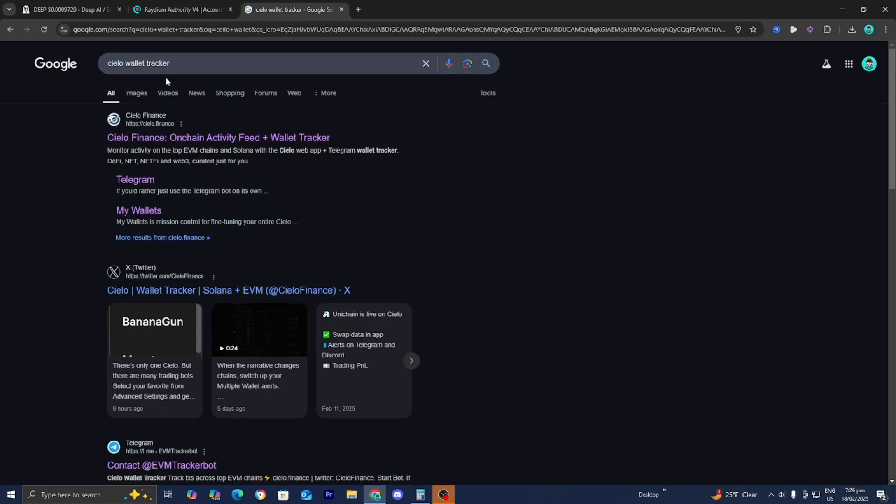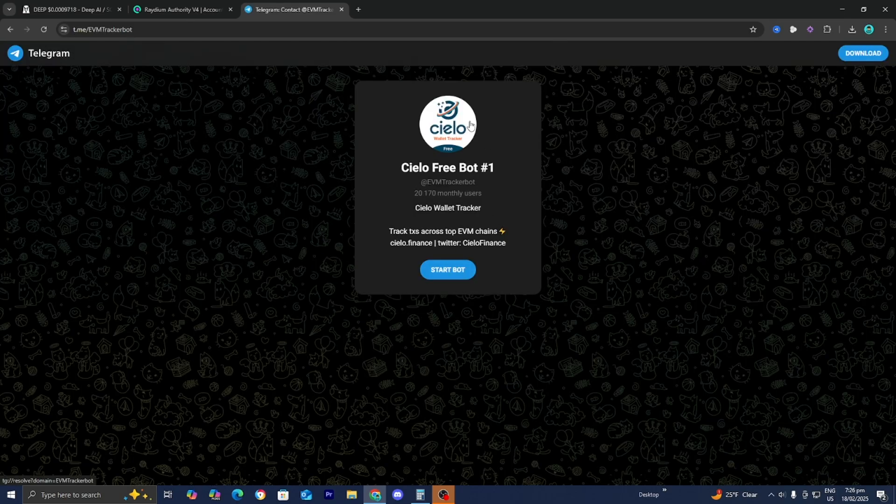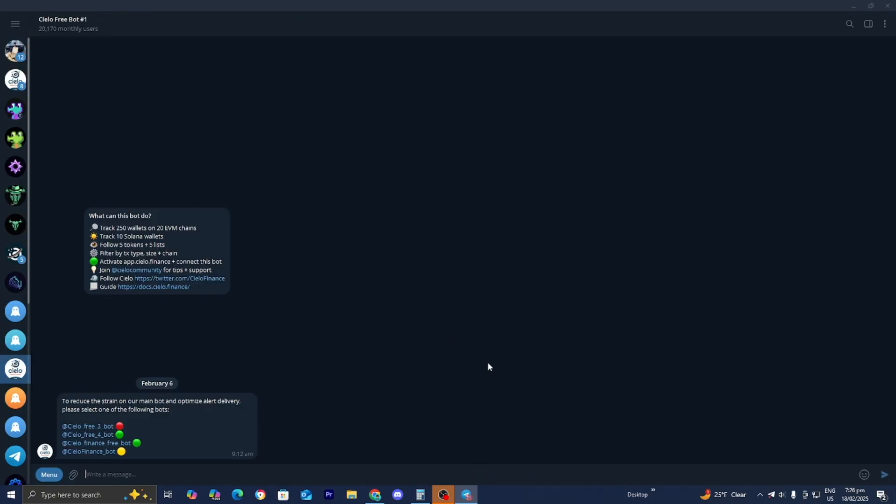I like to use Cielo Wallet Tracker. So I just looked up Cielo Wallet Tracker on my web browser and all you want to do is open up the official Cielo Wallet Tracker telegram channel like so. Then make sure you press on open telegram desktop and then it's going to open up something that looks like this.